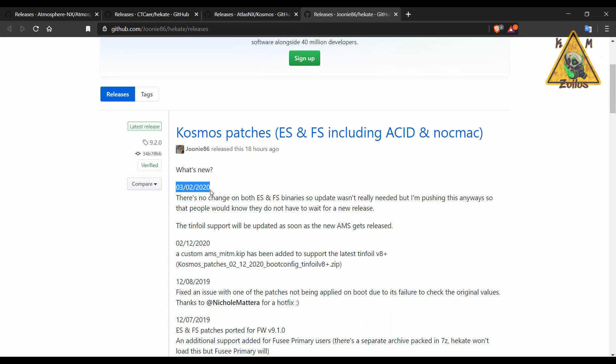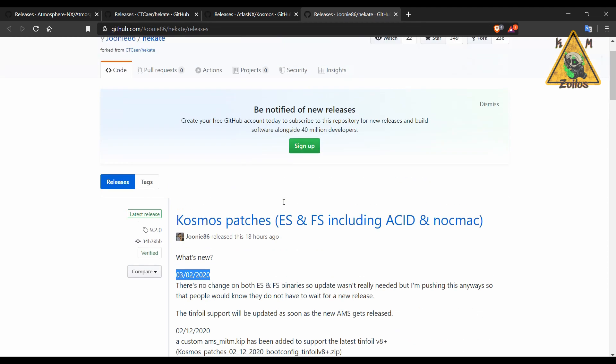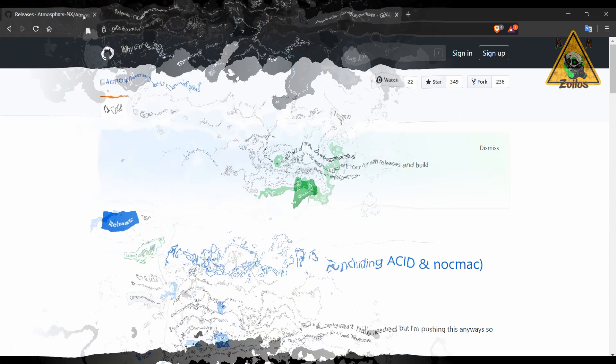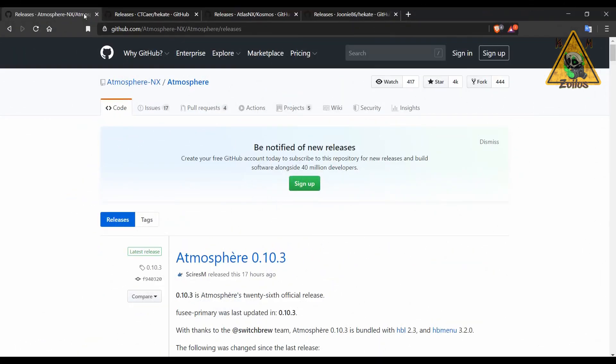They posted it yesterday after the firmware update that the previous patches still work and there's no need for them to be updated. So you don't have to worry about updating those, the old ones will work just fine.